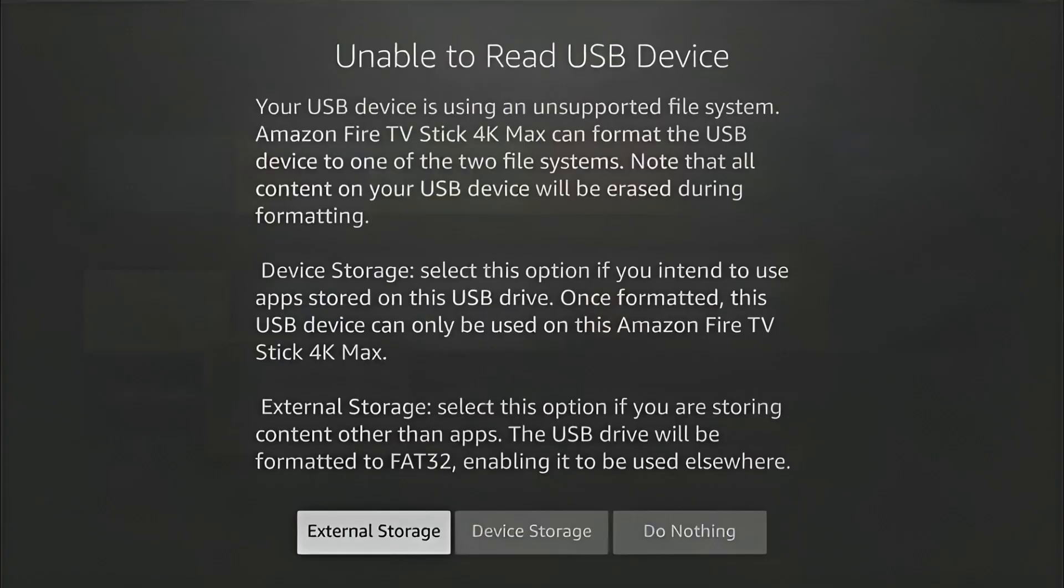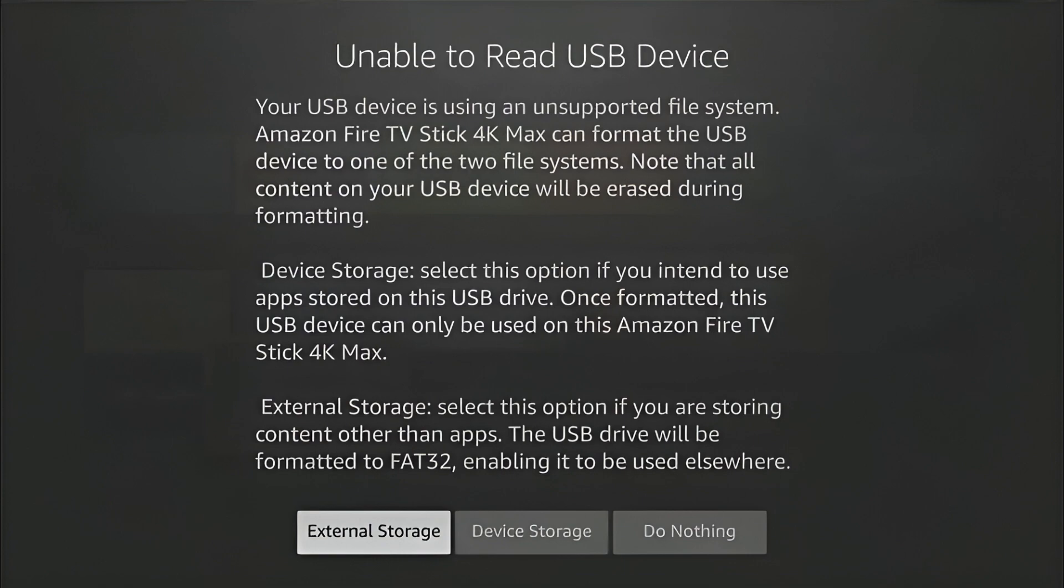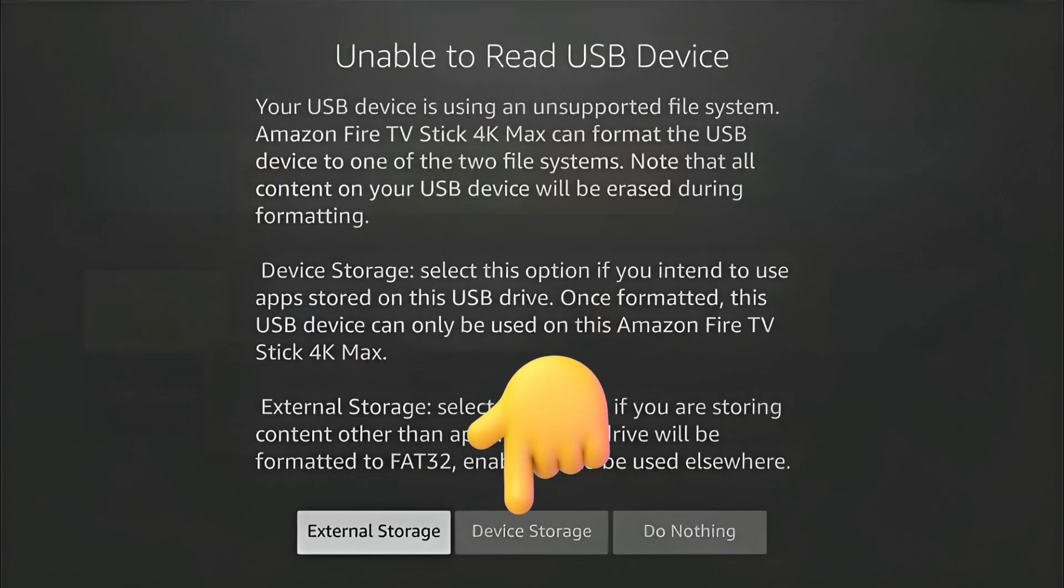If you want to transfer apps from this Fire Stick to a new Fire Stick, then select External Storage. And if you want to reset this Fire Stick device and then install the apps again on the same device, then select Device Storage.